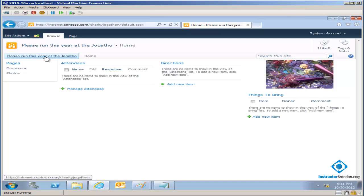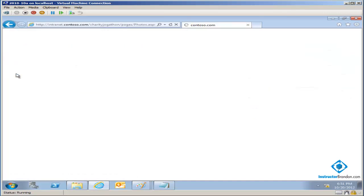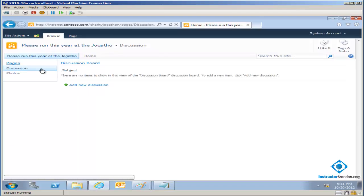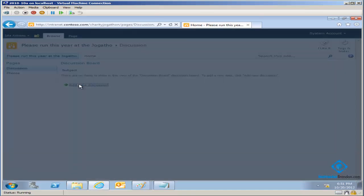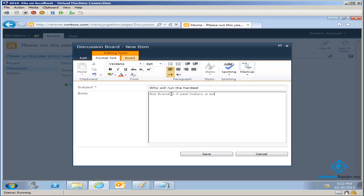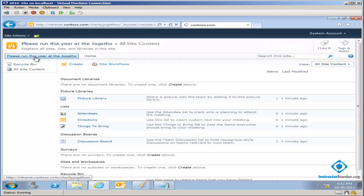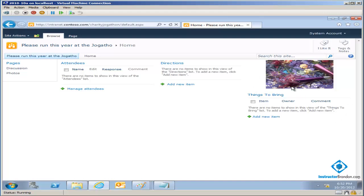And look at that — there's "Please Run This Year" over there, and notice it's got jog-a-thon over here. Notice what happens: you've got pages, so you can add various pages to the site. You've got a discussion part, and you've even got a photos part where you can add photos. I could come over here and click "Add New Discussion" and put "Who will run the hardest?" — not Brandon, if past history is any indicator. I click Save, and there's "Who will run the hardest." I had a pre-built site already ready for me that's now ready to customize to meet my needs.